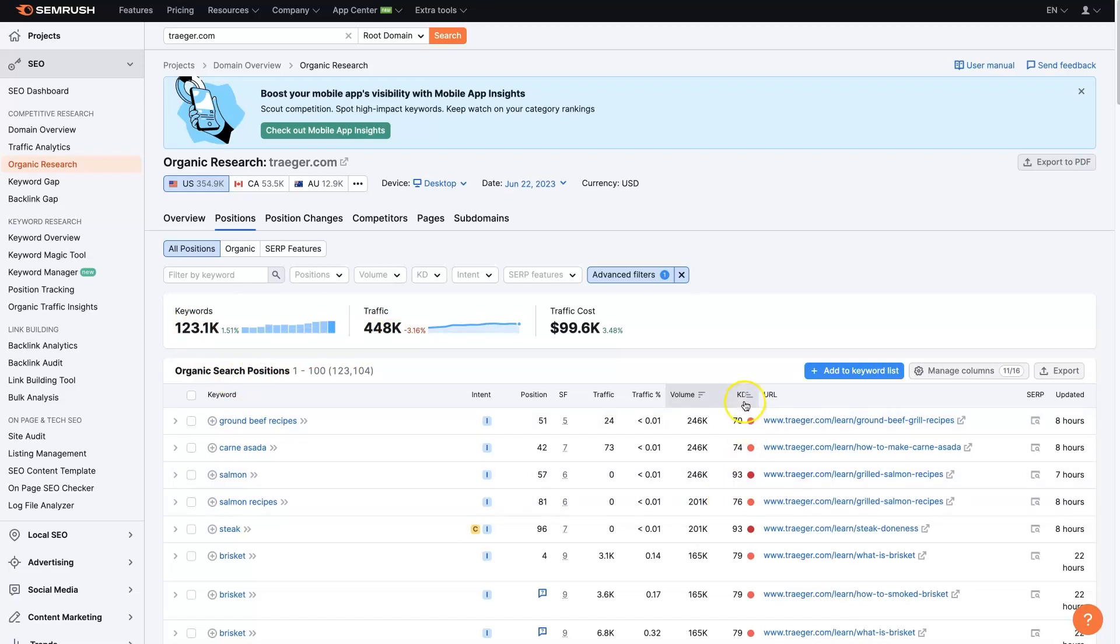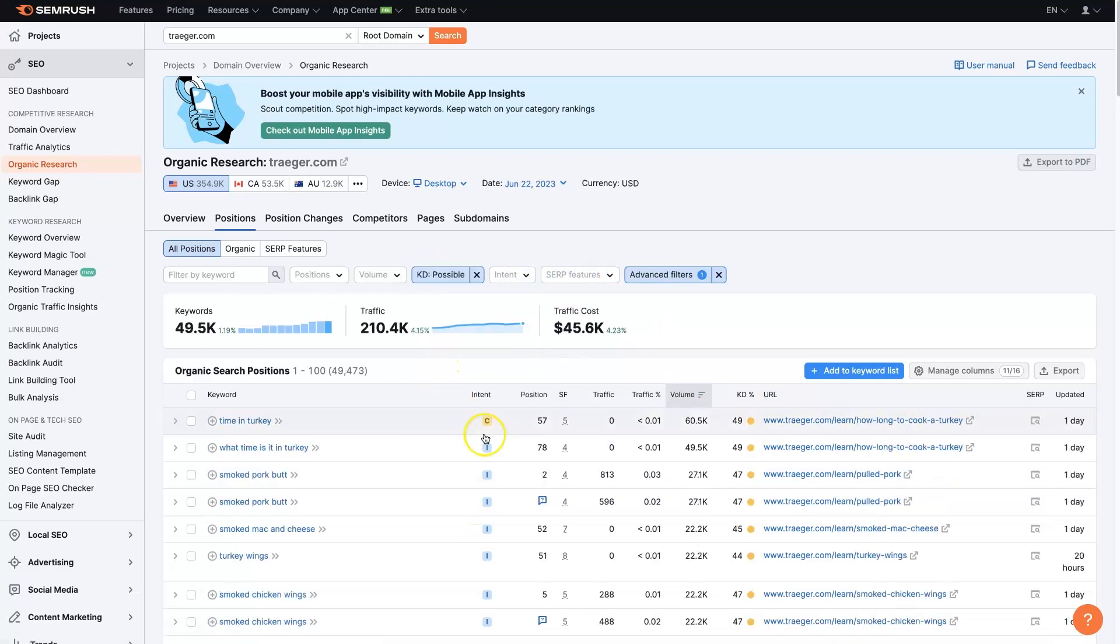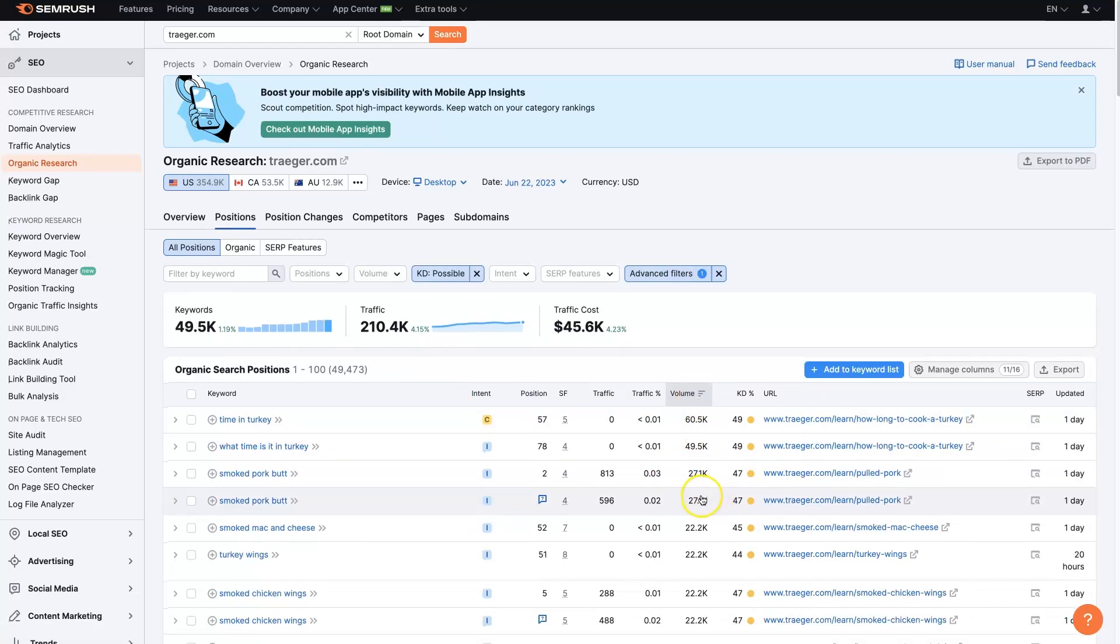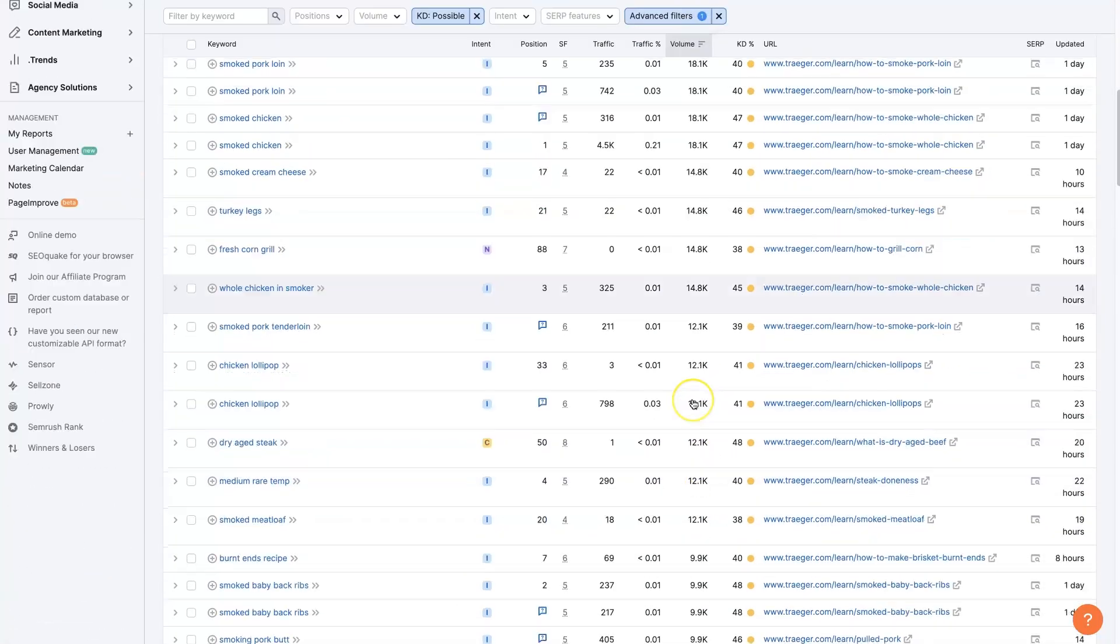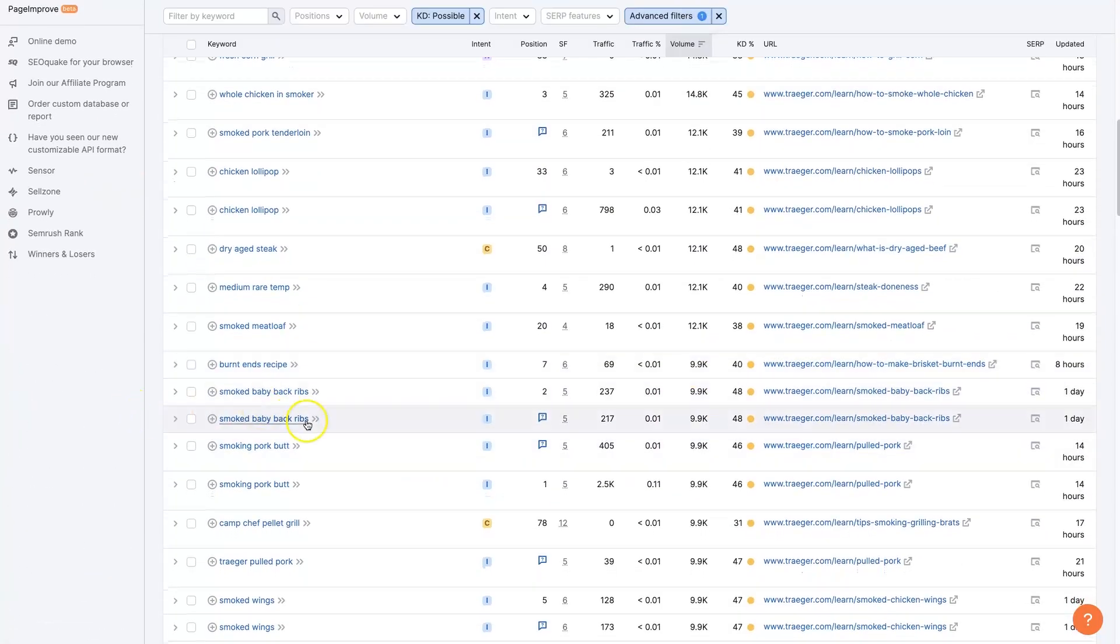Then we can search again or sort again by keyword difficulty. So go by like possible to start with here.